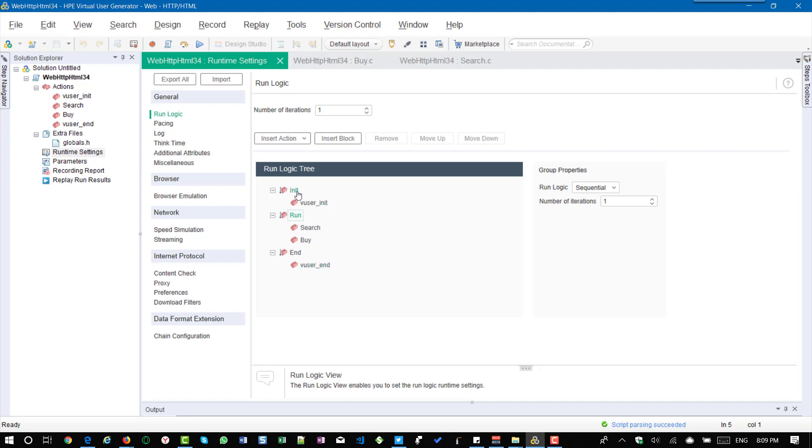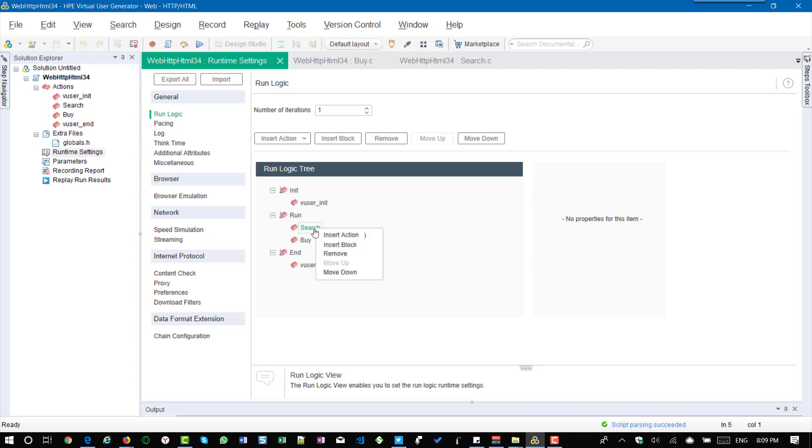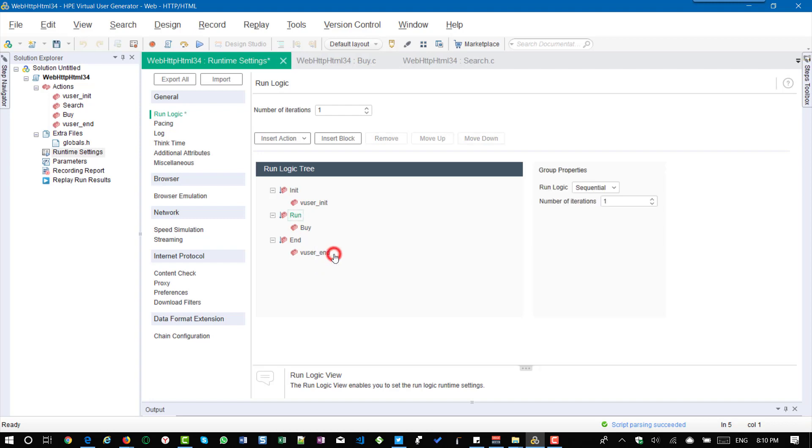So to remove an action, assume that I want to remove search. So what you can do is you can select the action, right click, remove. So this will remove the action. So please note this will not delete the action. This will only remove the action during runtime.